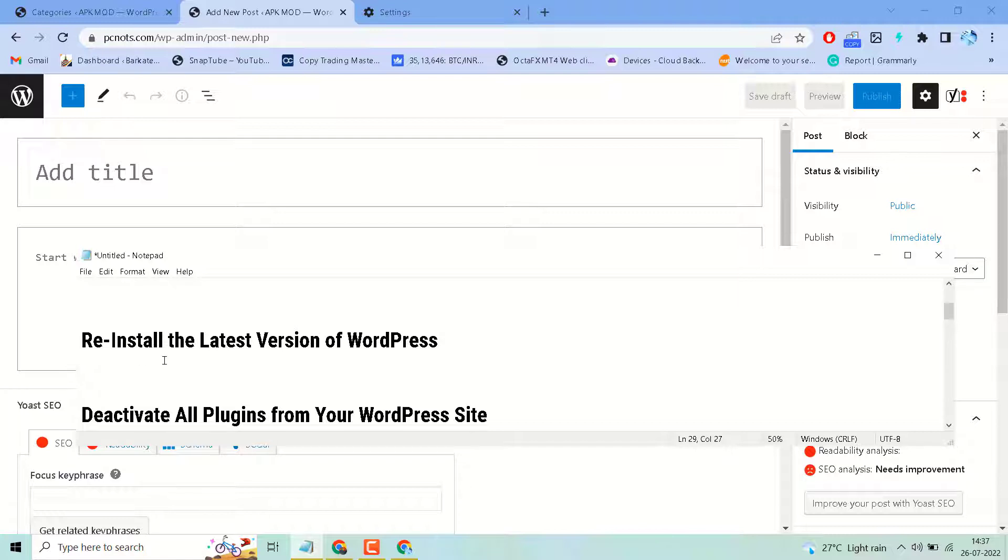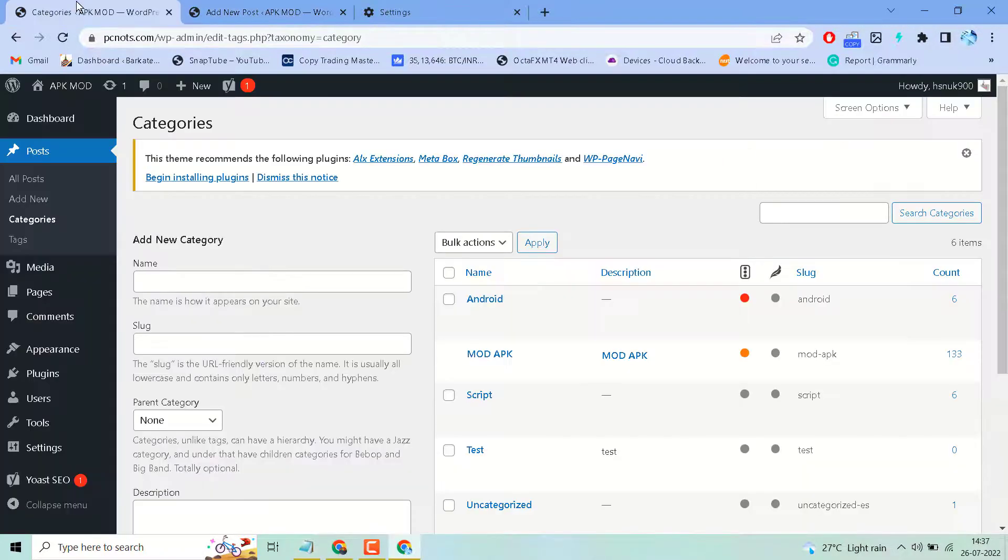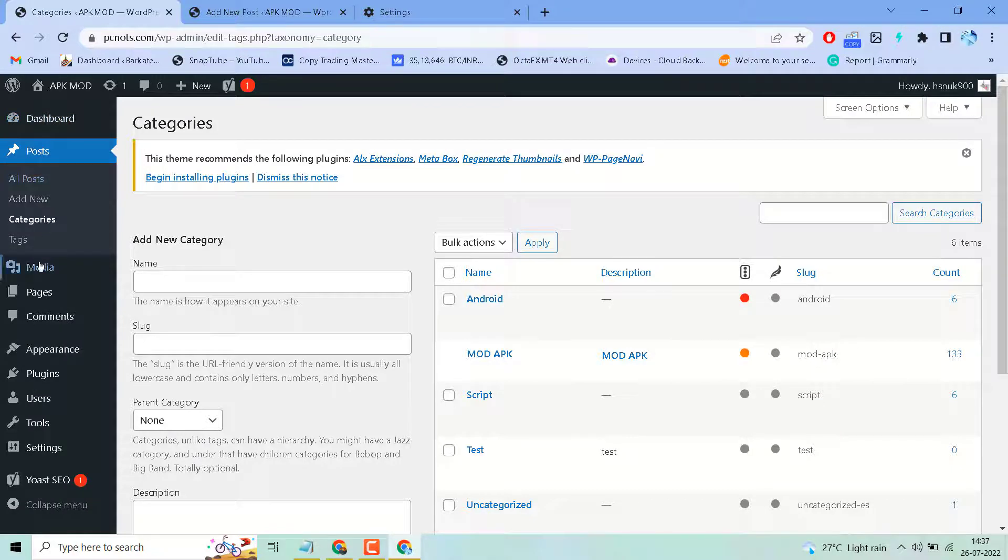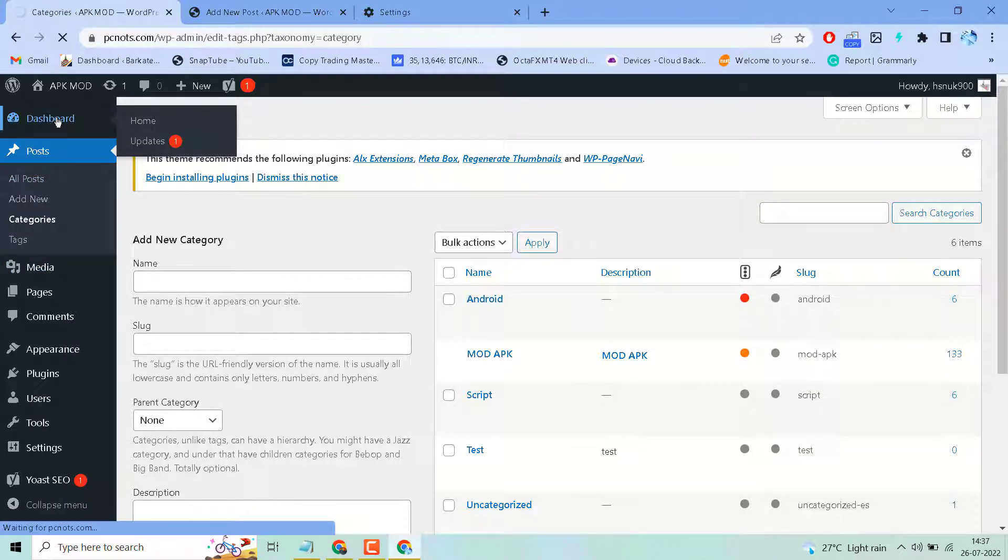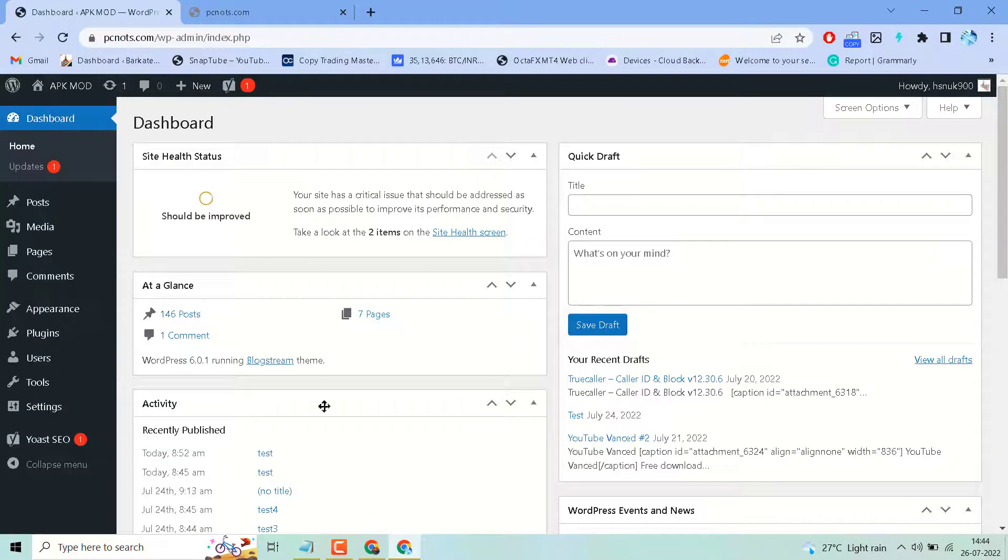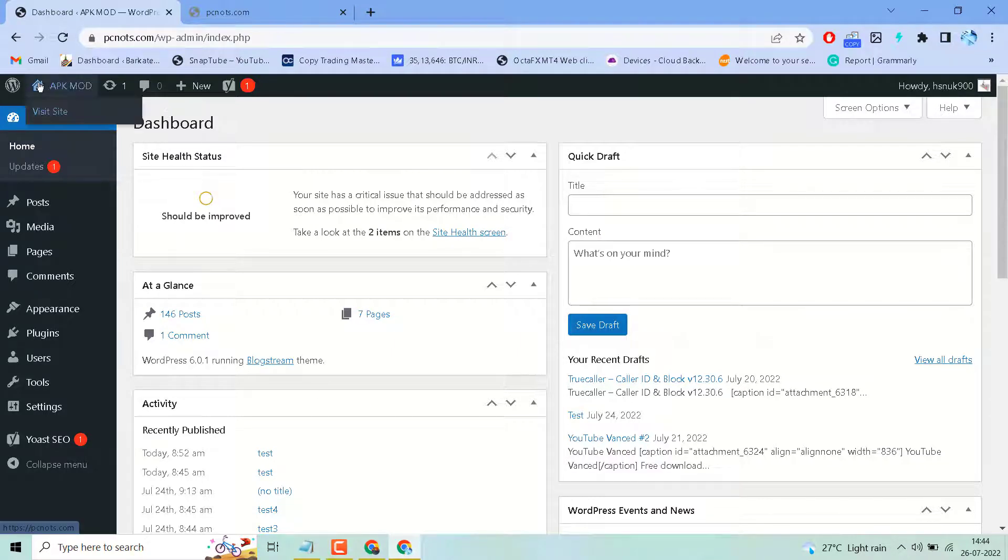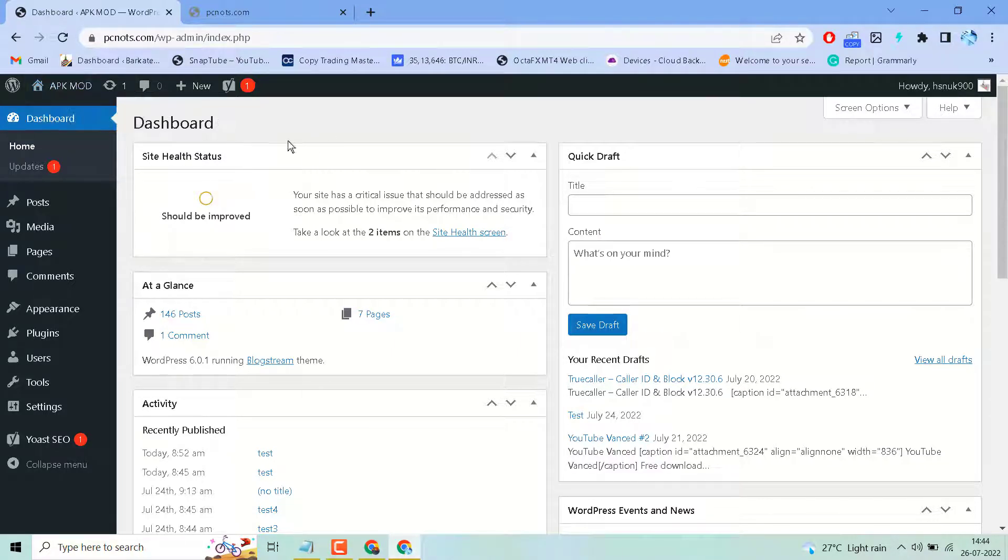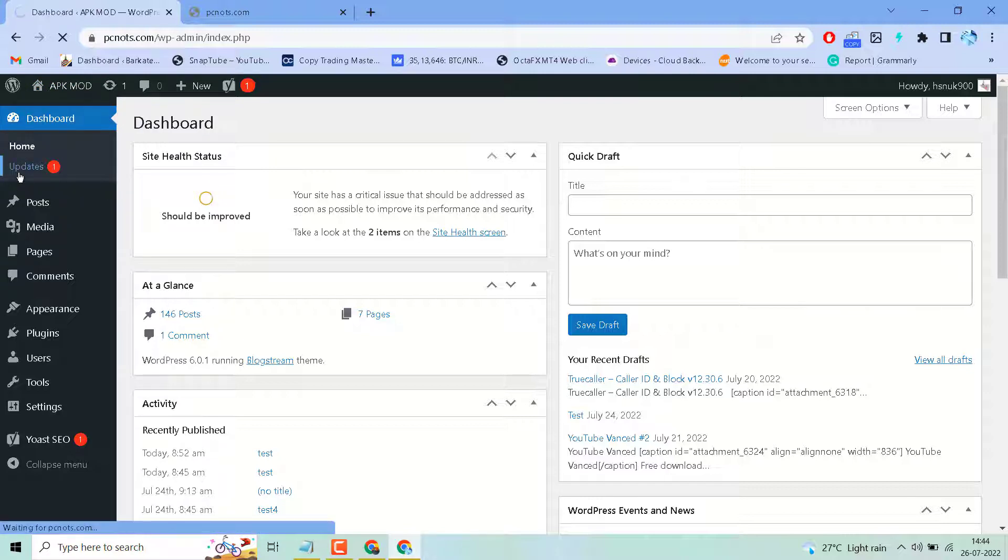Second method: reinstall the latest version of WordPress. Make sure your WordPress is up to date. Click here on Dashboard. To check if your WordPress is up to date or not, click on Updates.